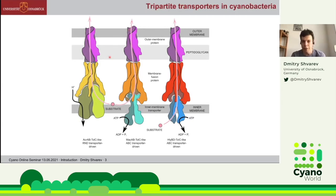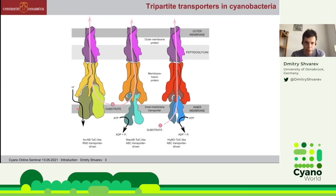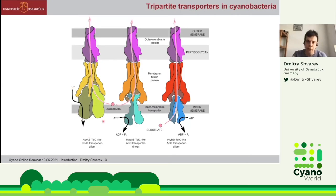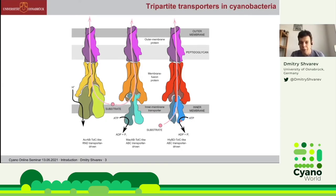The most investigated cyanobacterial tripartite transporters differ by their inner membrane transporters. The first type belongs to the resistance-nodulation-division family, so-called RND transporters, which are driven by proton gradient and are usually responsible for multidrug resistance, including export of antibiotics and drugs. The other types belong to the ABC transporter family — ATP-binding cassette transporters driven by ATP binding and hydrolysis.